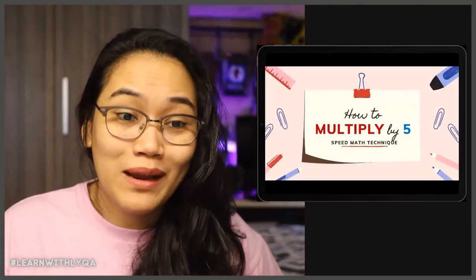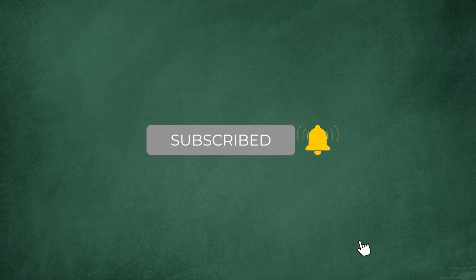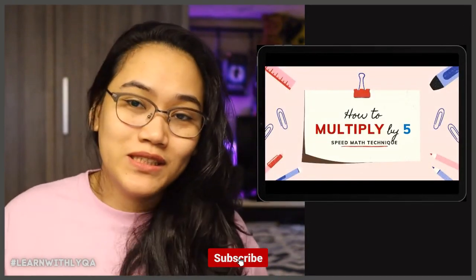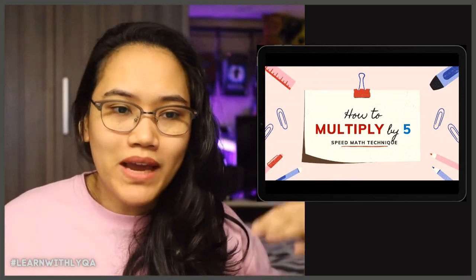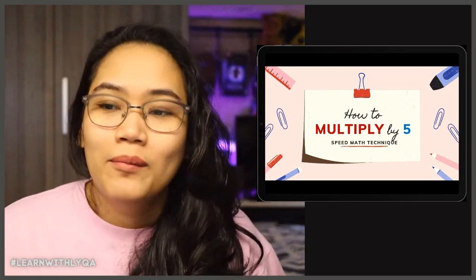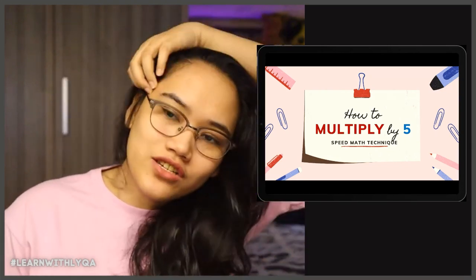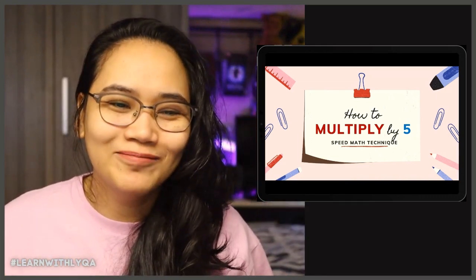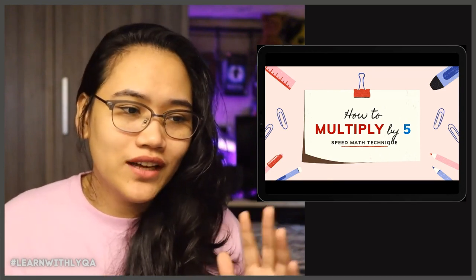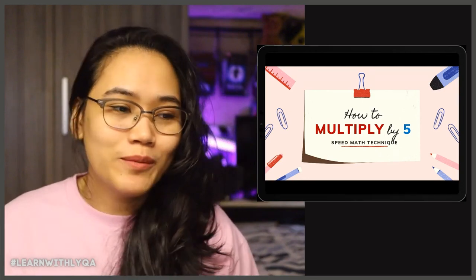We will jump right into the discussion, kasi I want to leave a little bit of time sa dulo for questions. Today we're going to talk about how to multiply by 5. This is a speed math technique — I am not saying that speed math techniques are better than traditional solving. What I want to encourage you is to find a method that works best for you. I share this with people kasi it's a little bit like a party trick, just to have fun, and for them to start believing na hindi pala ako mahina sa math — kasi kaya ko siyang i-figure out.